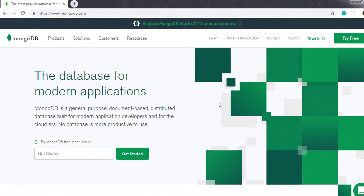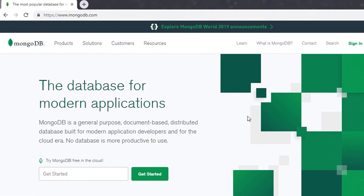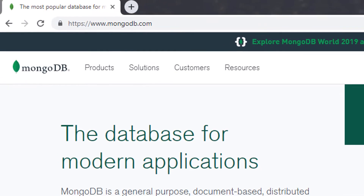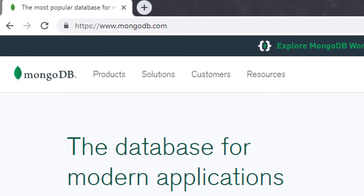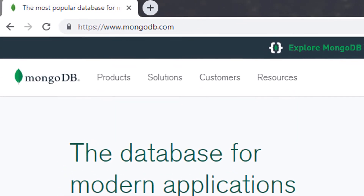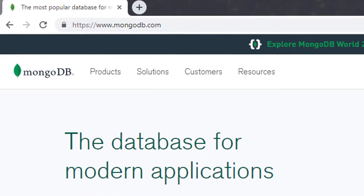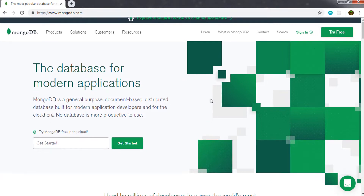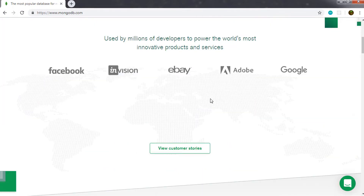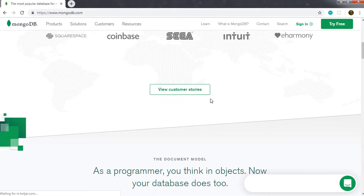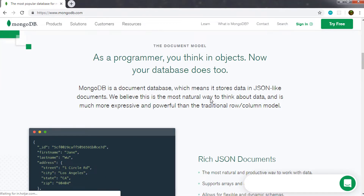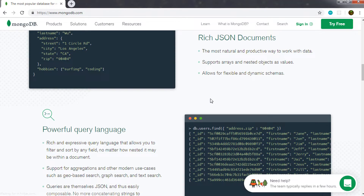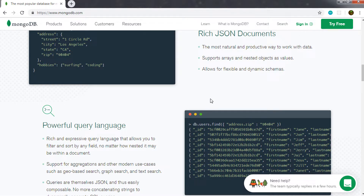Before we move on, I just want to explain why we need MongoDB in our system. MongoDB is an object-oriented, simple, dynamic, and scalable NoSQL database. It is based on a NoSQL document store model. The data objects are stored as separate documents inside a collection, instead of storing data into columns and rows like a traditional relational database. The motivation of MongoDB is to implement a data store that provides high performance, high availability, and automatic scaling. MongoDB is extremely simple to install and implement.